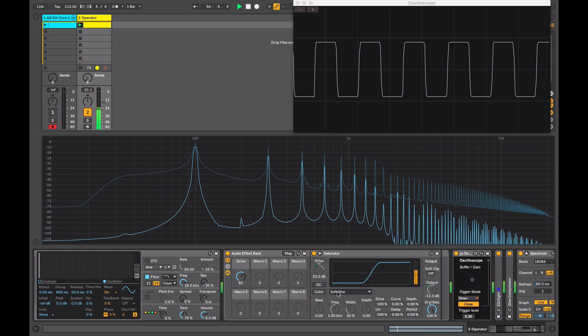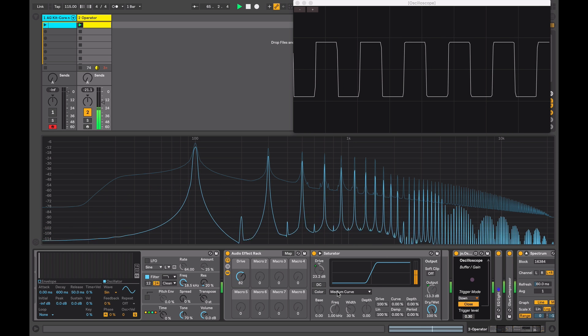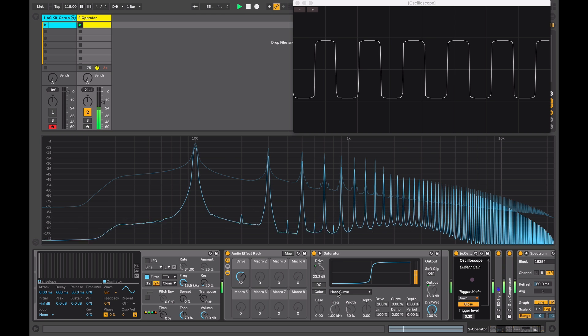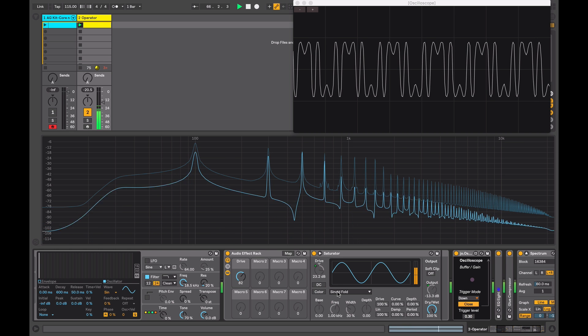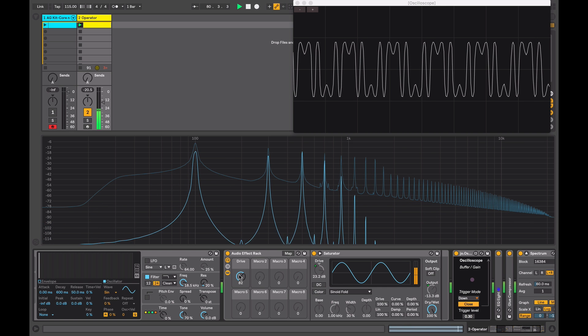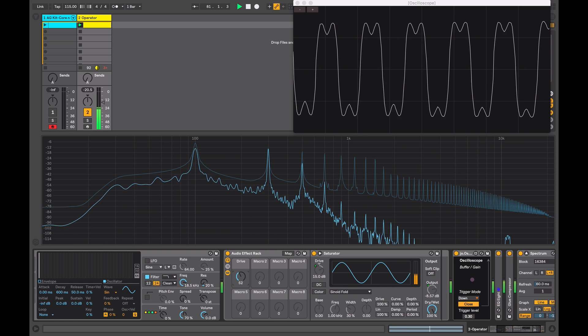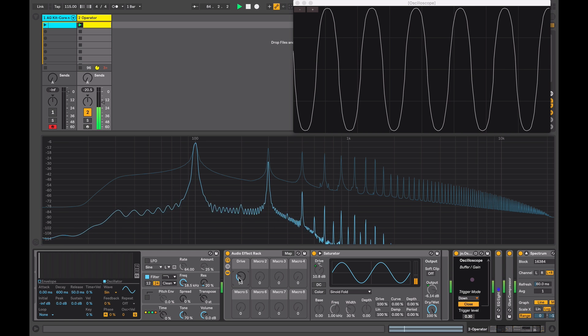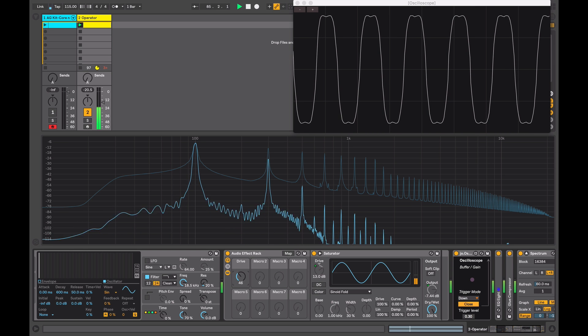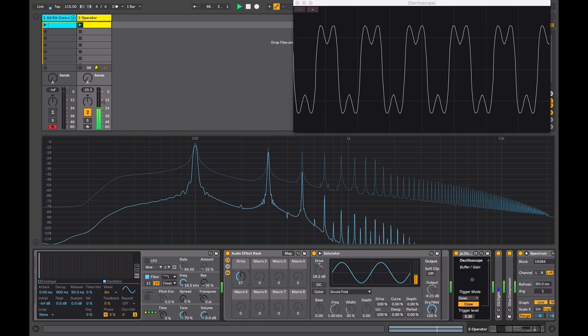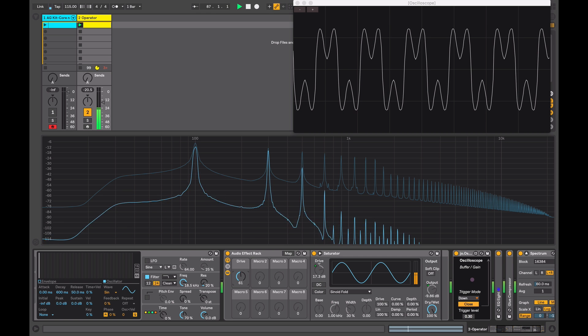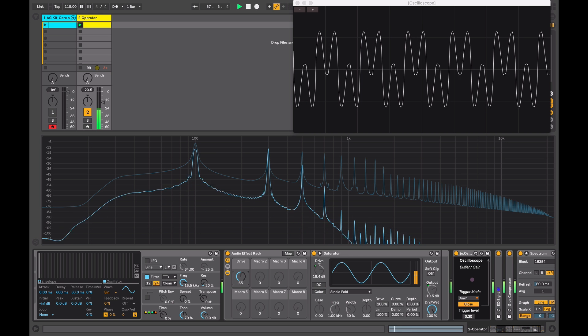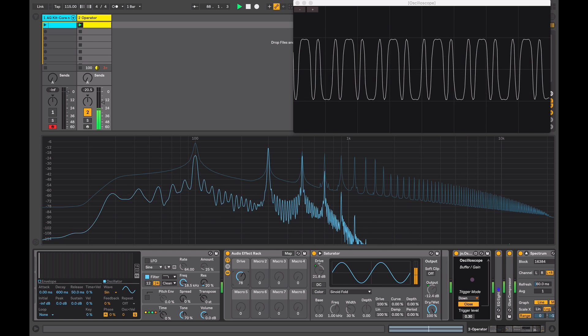So each of these modes color the sound and add harmonics in slightly different ways and this is all dependent also on the input signal. If you're going for analog simulation, a bit of dirt, a bit of warmth, you use lower drive settings. The higher the settings, the more extreme and the more distortion will be added to the signal.